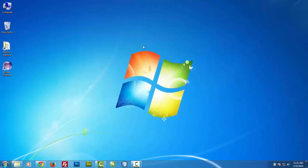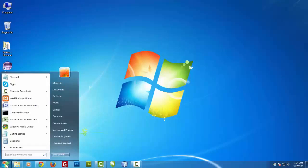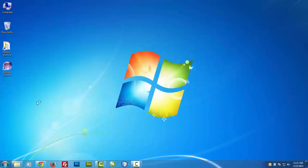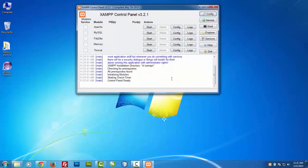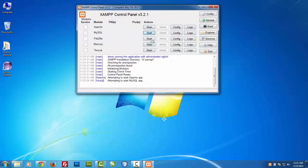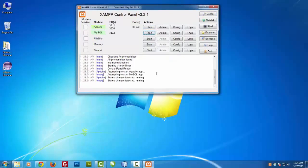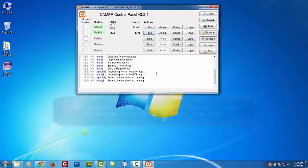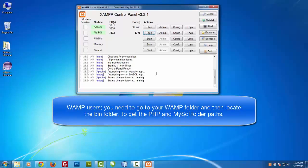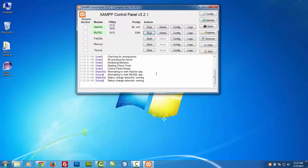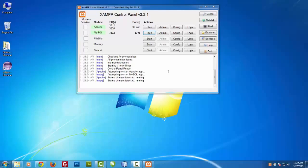Guys I am using XAMPP over here, so in case you are working on WAMP, then you need to go to your WAMP folder and then locate the bin folder to get your PHP and MySQL folder path.